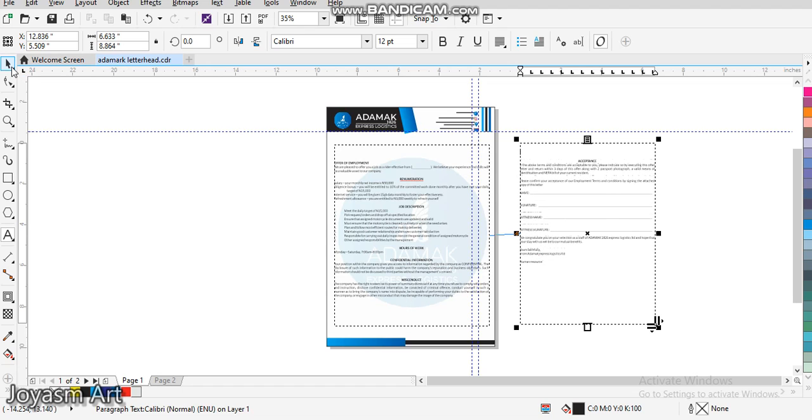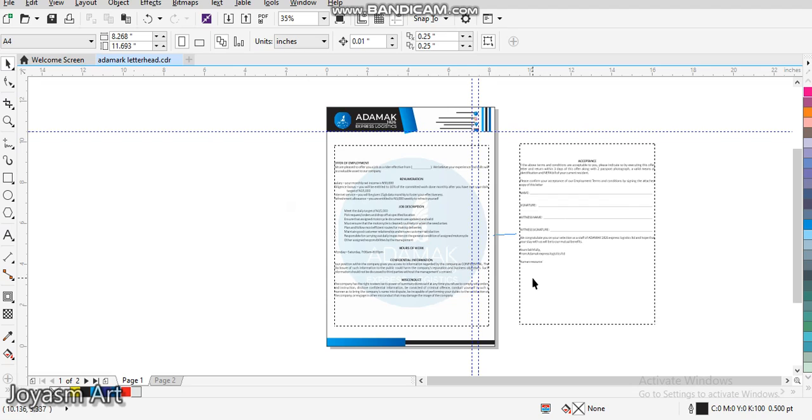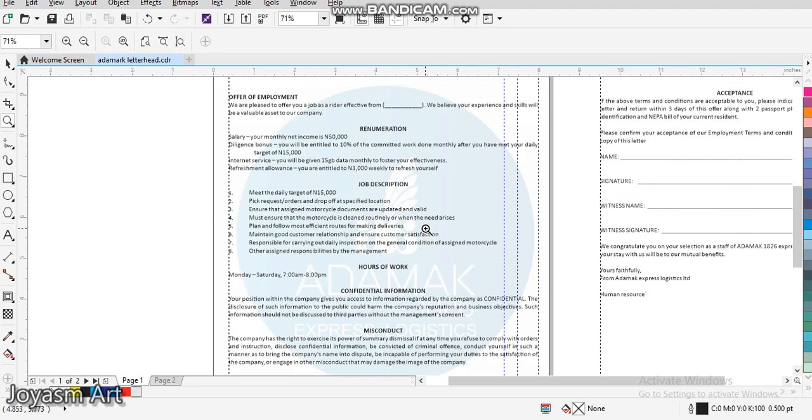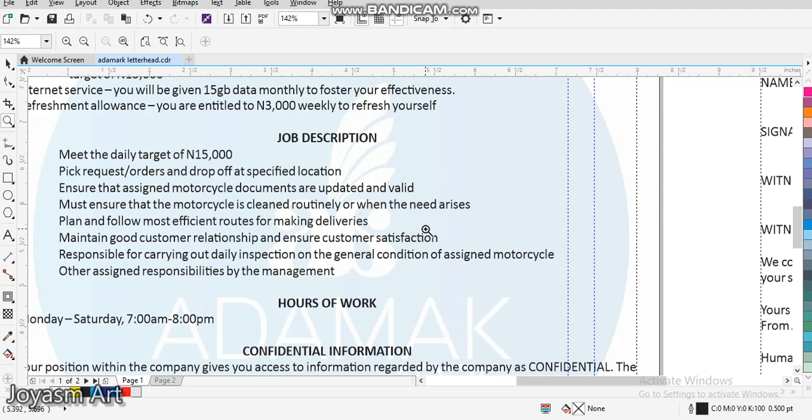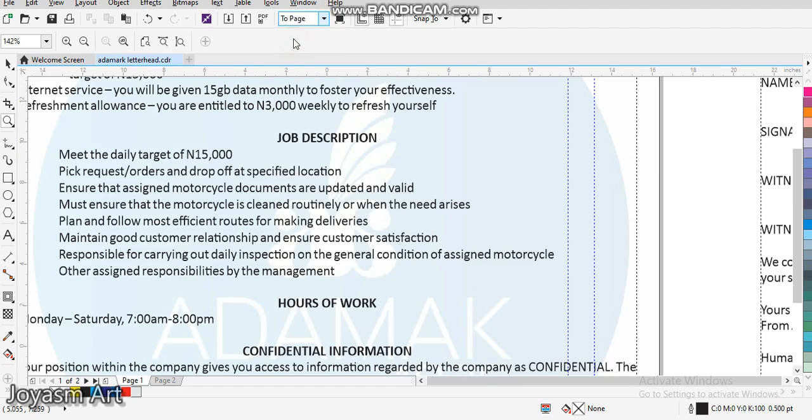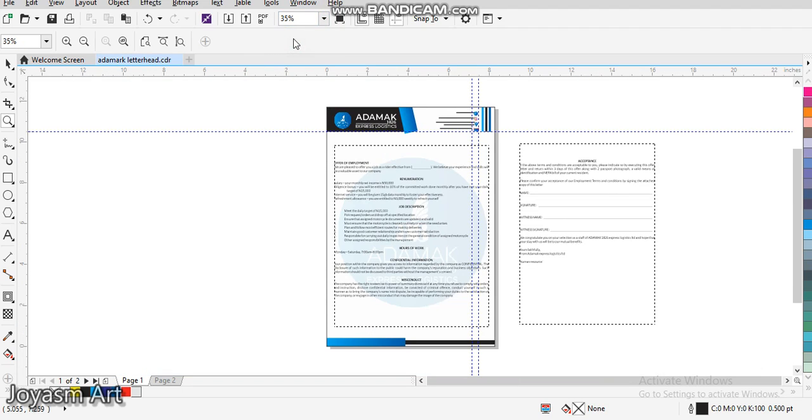This is how to add our text from Microsoft Word to CorelDRAW. That's the end of our tutorial for this period. I hope to come back with another meaningful way of teaching you how to make better use of CorelDRAW. Thank you. God bless.